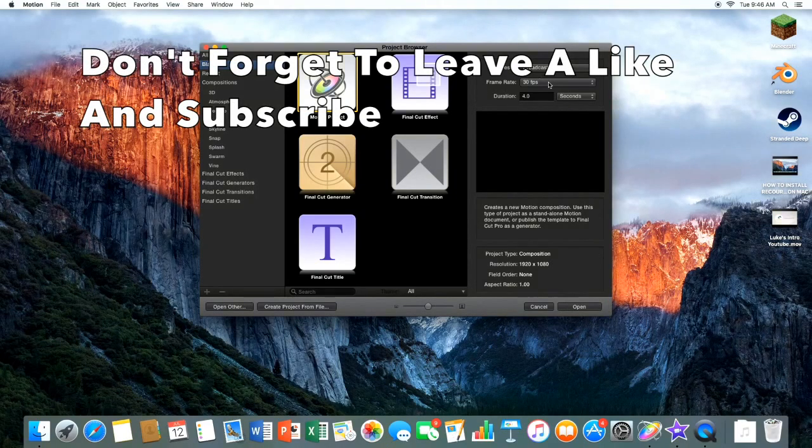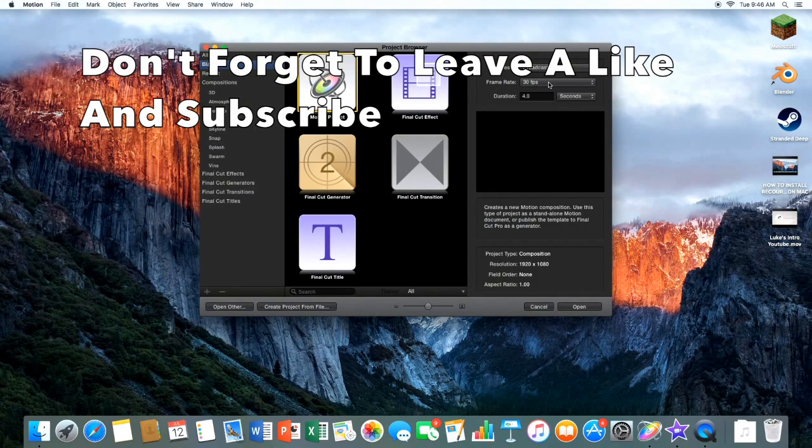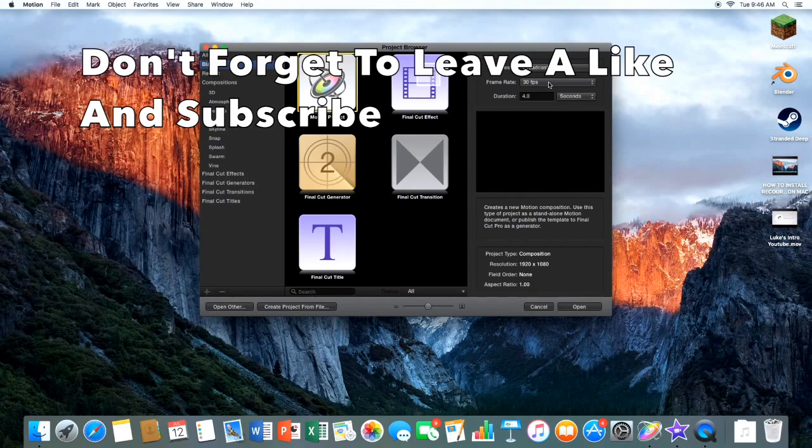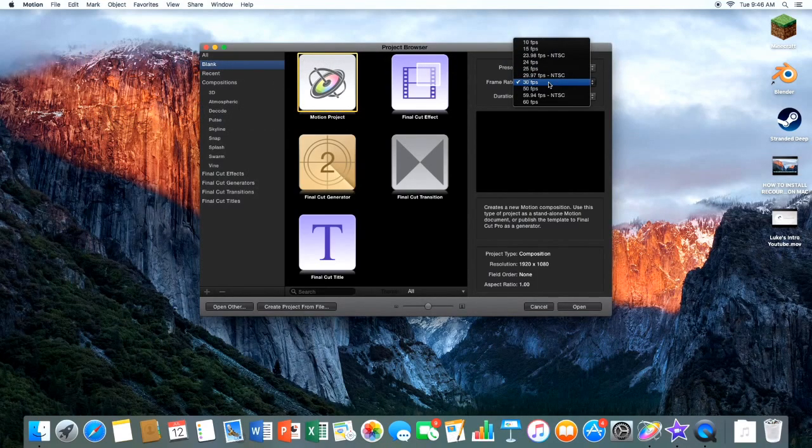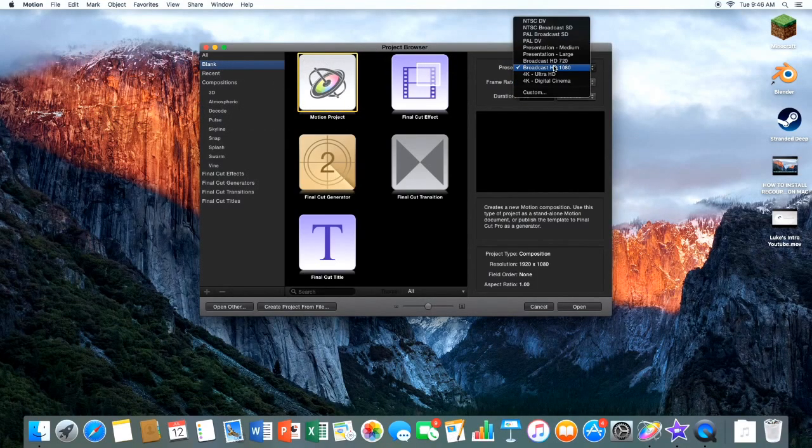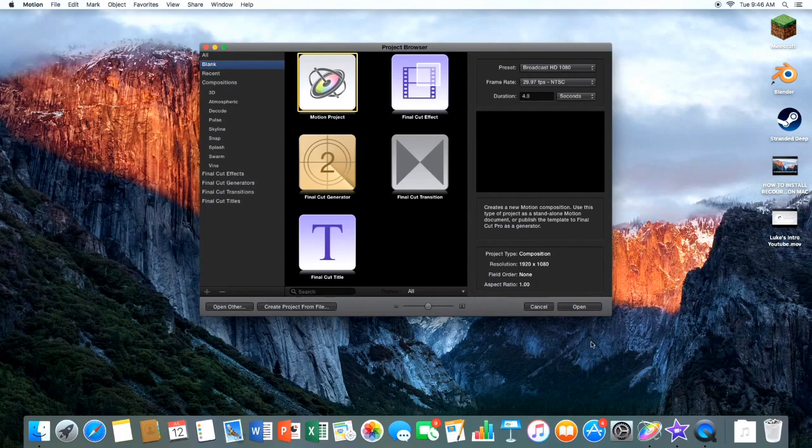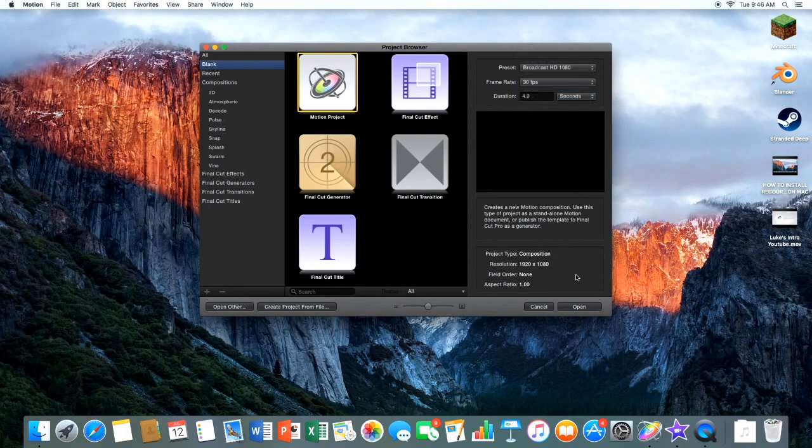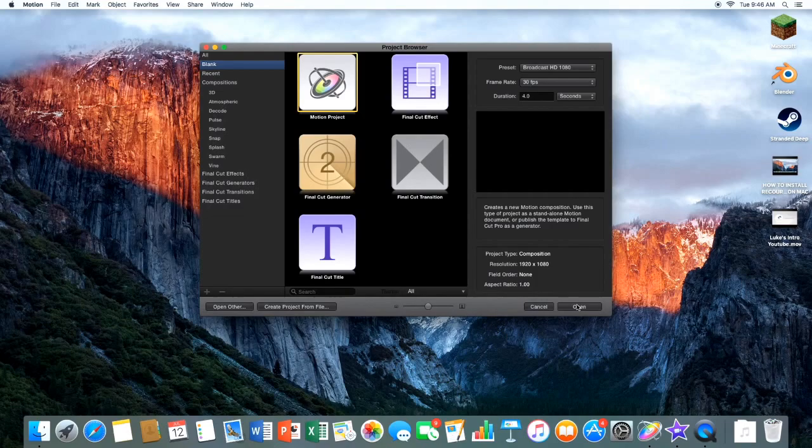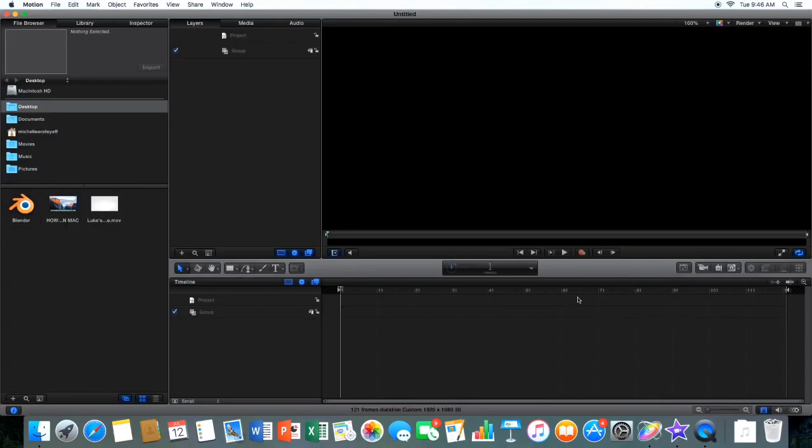So when you're in, depending on what your camera is shooting at, mine is 30 frames per second and 1080p. Let me change that frame right there. Alright, and my video is four seconds long. So let's open our project.